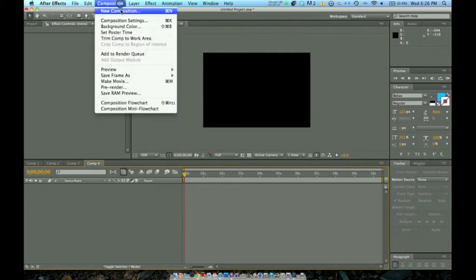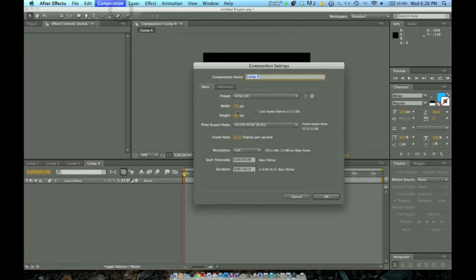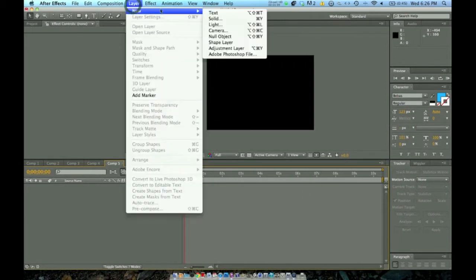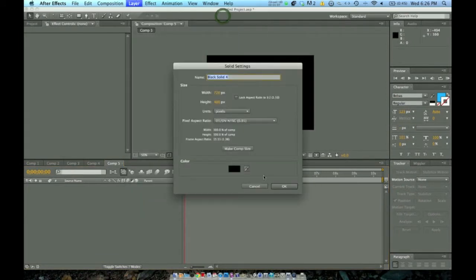We're going to want to open up a new composition. I like to do 720 by 480, and I want it about 10 seconds long. Once I have that done, I'm going to make a new solid, and I like to have a black background. Again, this is all personal preference, so you could have a picture or a blue background — really whatever you'd like.